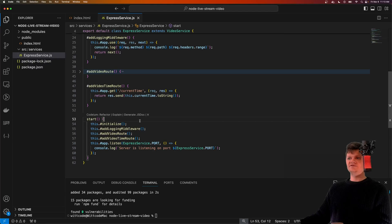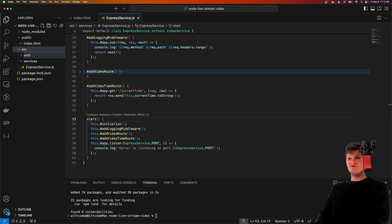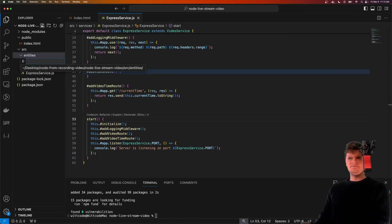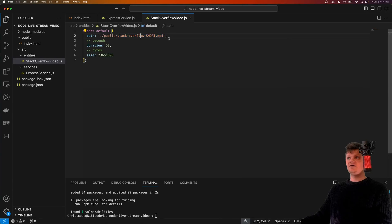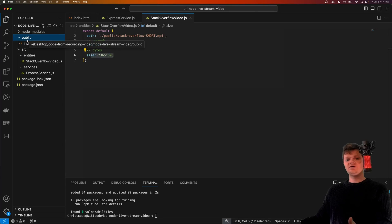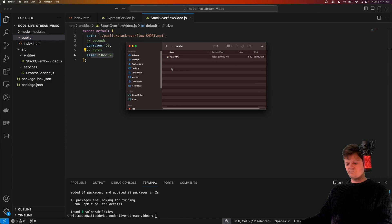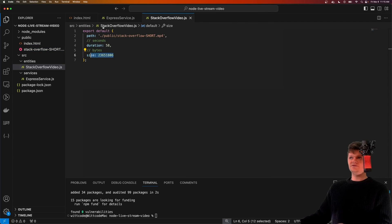Now let's focus on bootstrapping our server, adding all the middleware to it, in a method called 'start'. This will call each of our private methods: initialize global middleware, add logging, add the video route, the time route, and then listen on the provided port. Next, we're going to create an entity to represent the video we're streaming, in a folder called 'entities'. We'll create 'stack-overflow-video.js' - it's a YouTube short about stack overflow that I created. It exports information about the video: the path to it, how long it is, and the size in bytes. We place our video file in the public folder.